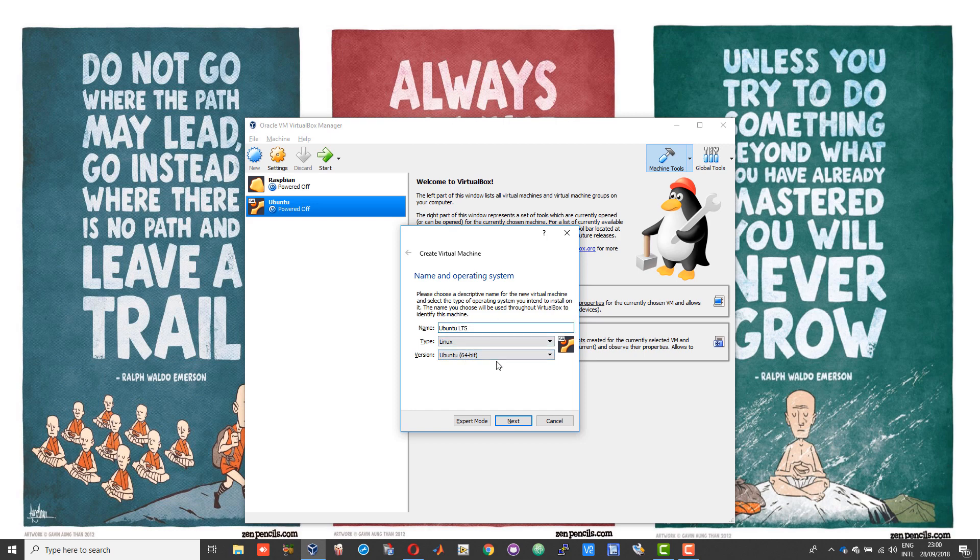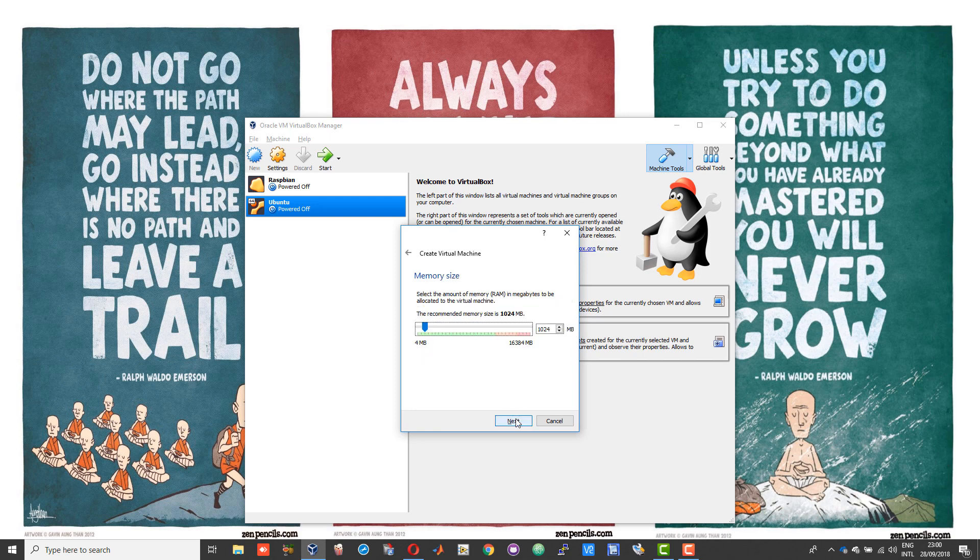Leave these unchanged and go to next. Here you need to allocate the memory or the RAM. I would suggest you allocate at least 2 gigs of RAM. The green space suggests the amount of RAM you can allocate for your virtual machine without compromising on your Windows system.